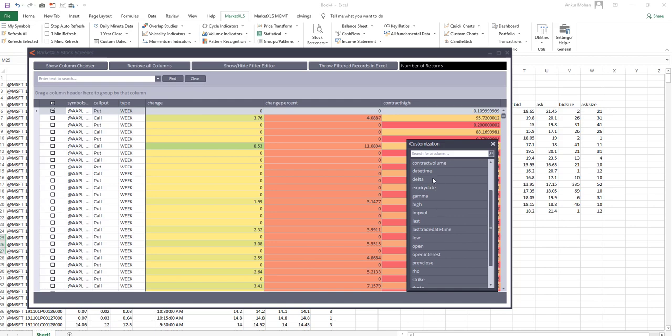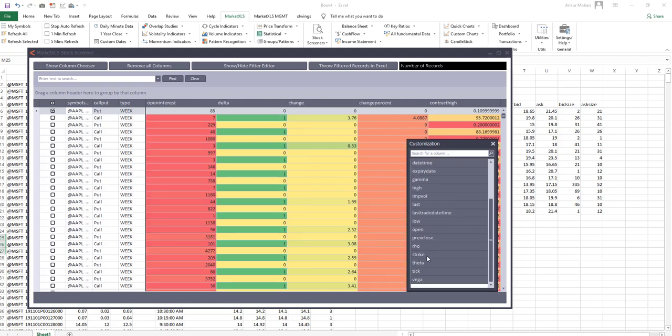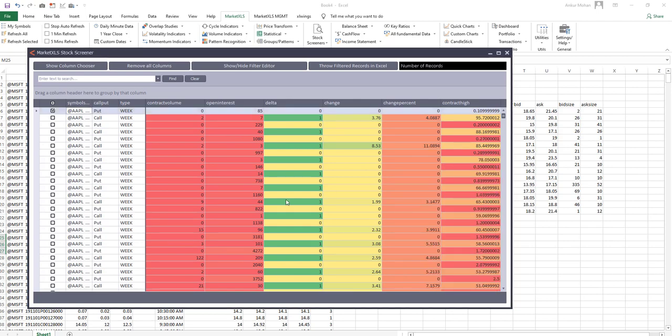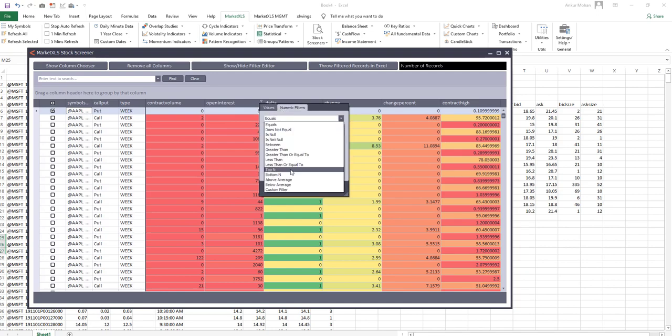Once you have the columns, you can use the inbuilt filters to filter out the option contracts as per your strategy. You can not only use the existing filters, but there are some pre-built filters which are also available like top 10 contracts for a specific metric.